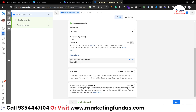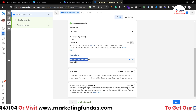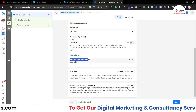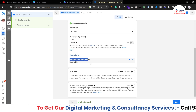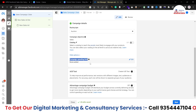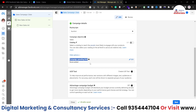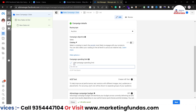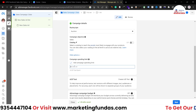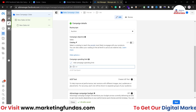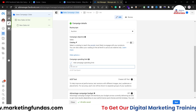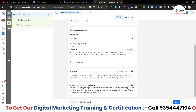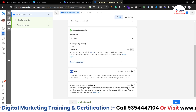After scrolling down, we have the campaign spending limit option. This helps you set a spending limit at the campaign level. You just click the Edit button, add the campaign spending limit, and set the amount. Right now I'm not adding any spending limit.